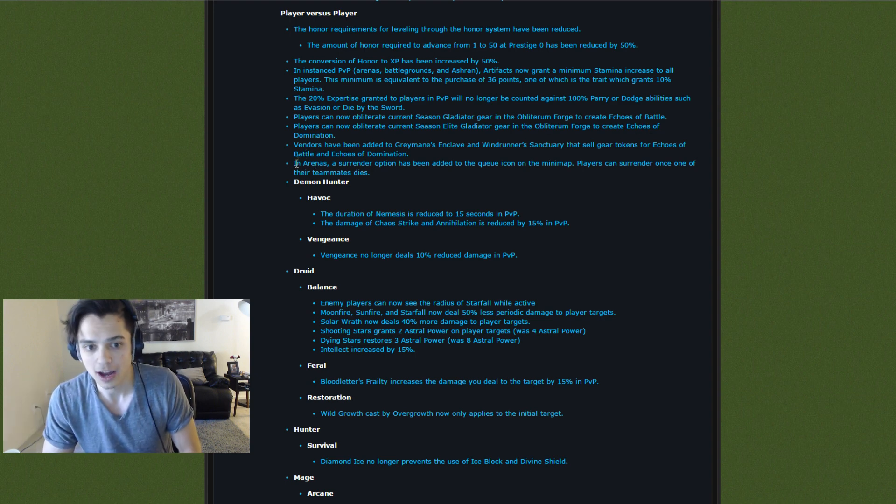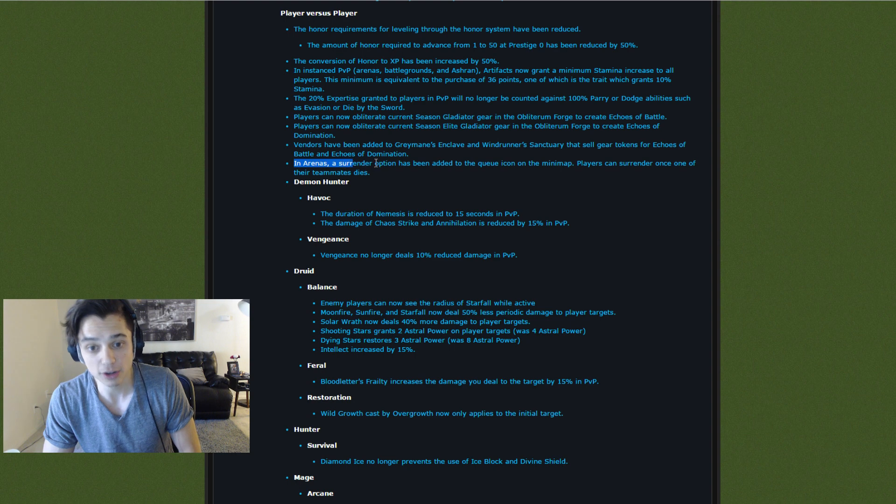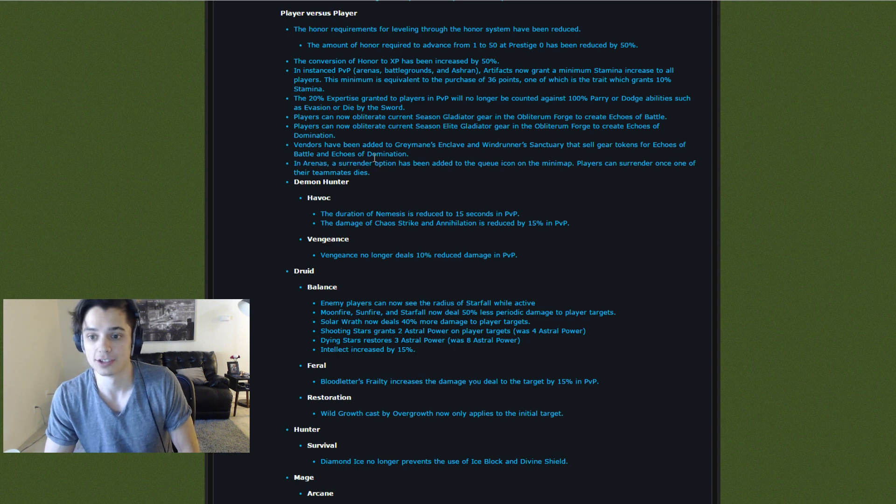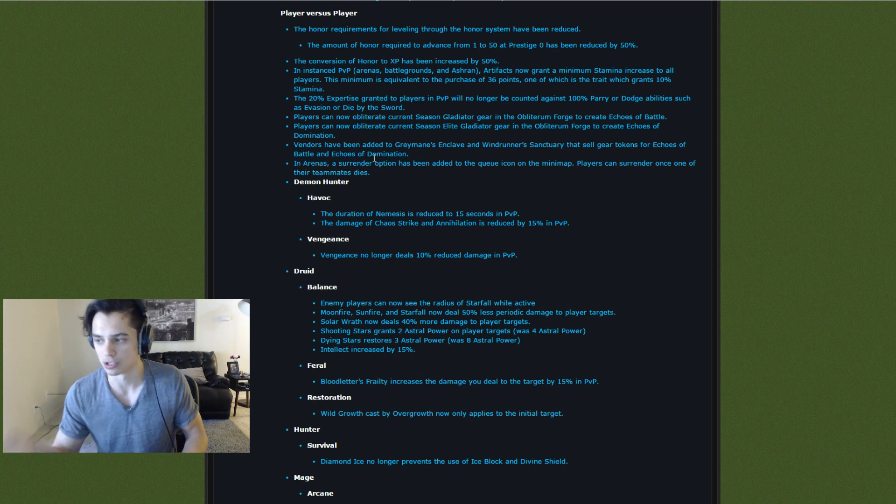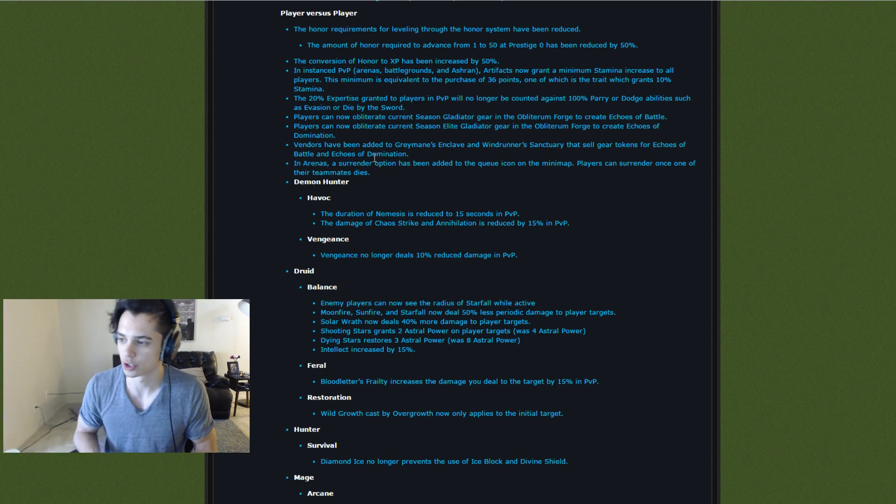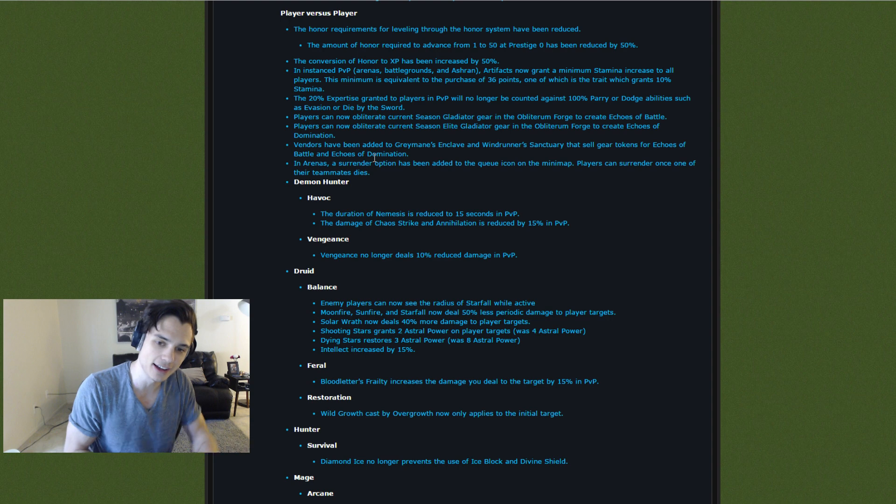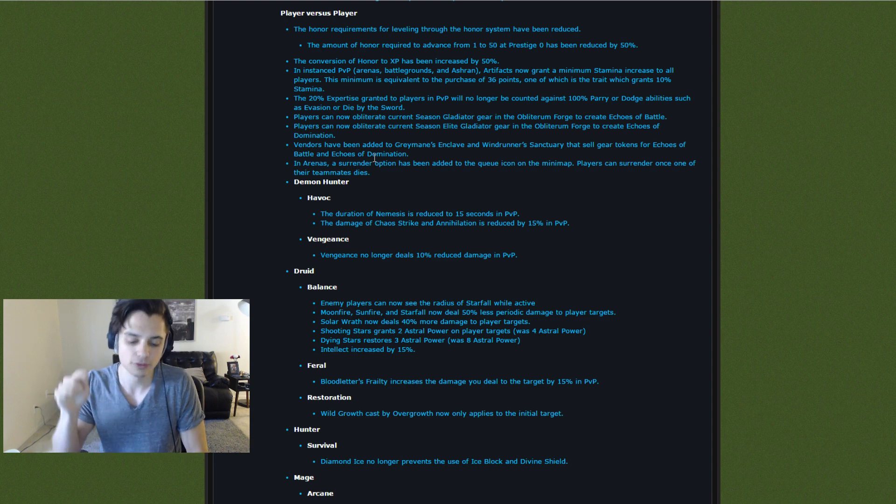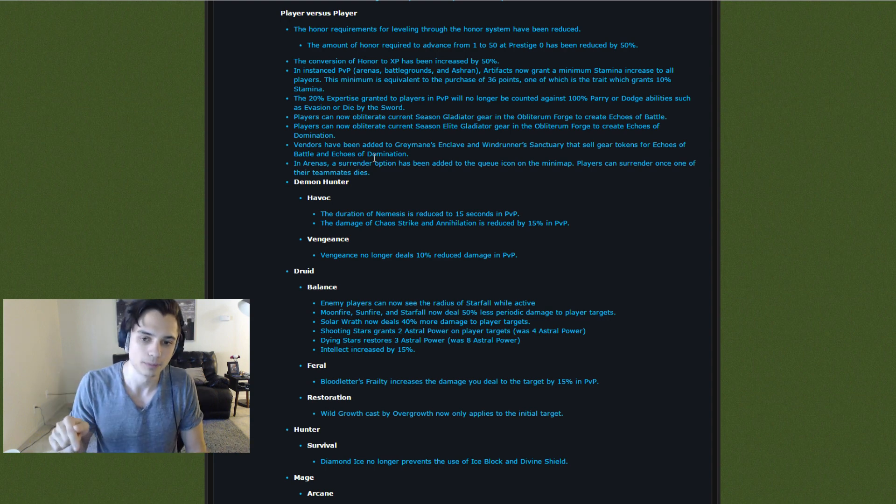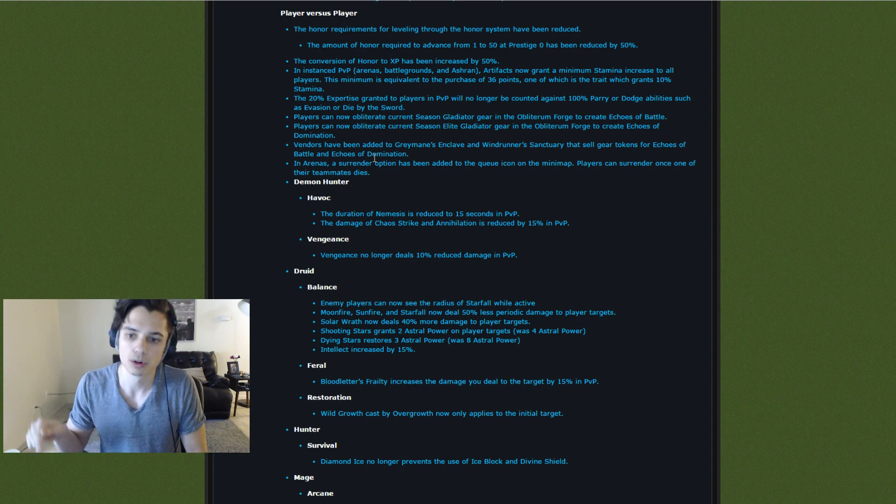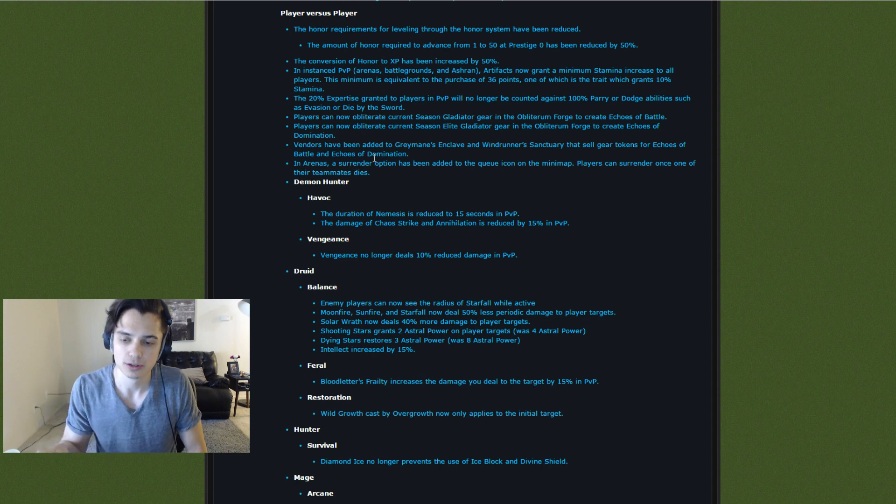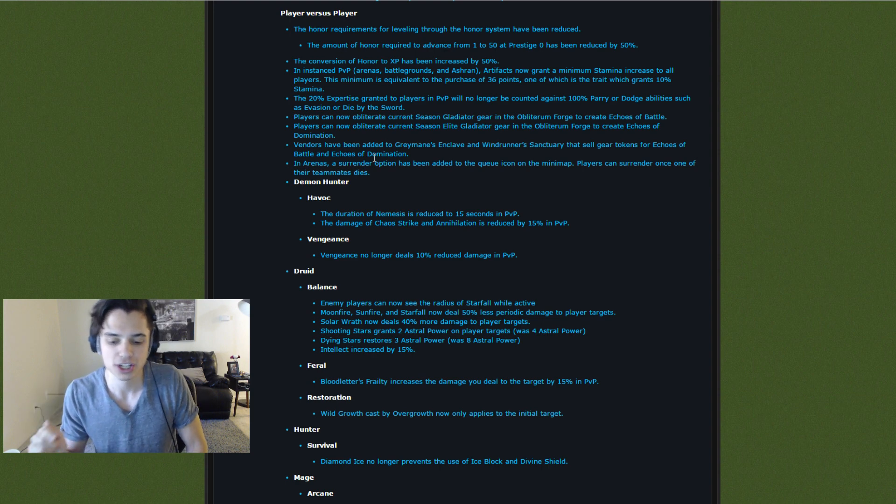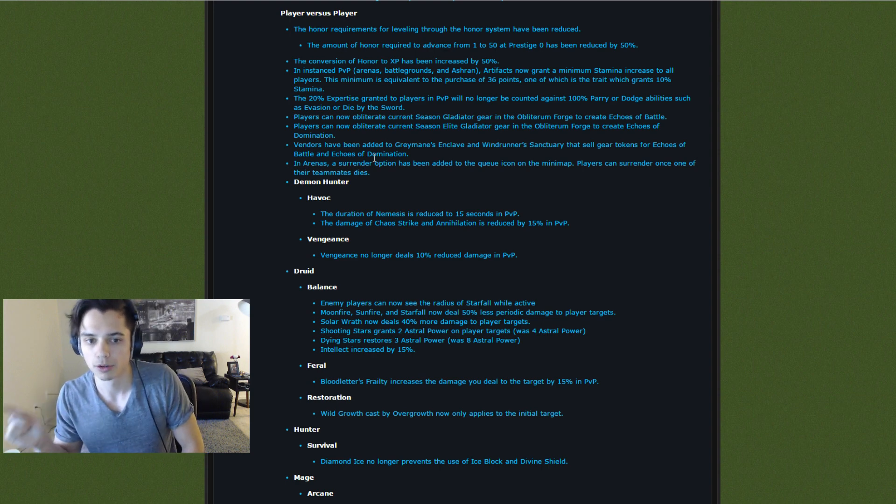In arenas, a surrender option has been added. So people can surrender. I'm not sure exactly how this works, but that's pretty awesome because right now, if you leave a game before you lose, you don't actually get the reward from it.